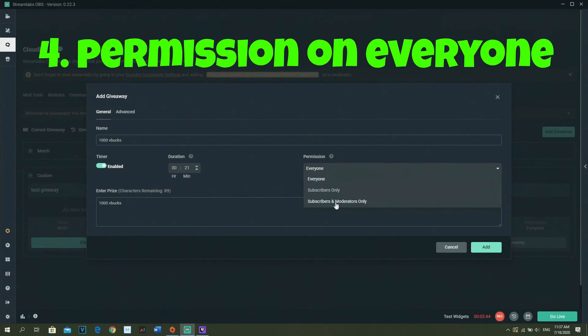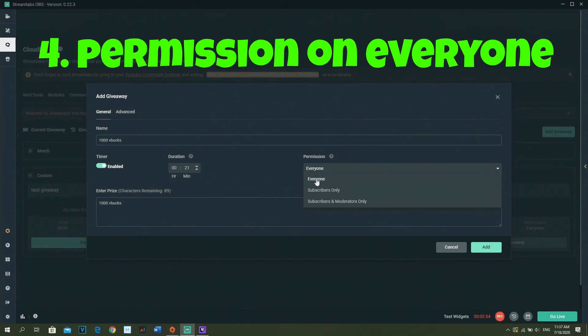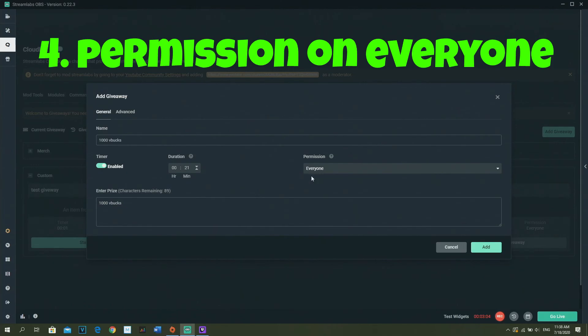Subscribers and moderators, subscribers... I should do everyone if you're streaming on YouTube. If you're streaming on Twitch, doesn't really matter, but if you're streaming on YouTube, some people have their account on private so they actually can't enter the giveaway while they're subscribed, so just turn it on Everyone.